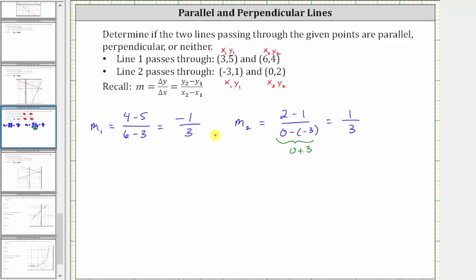The slopes are not equal, and therefore the lines are not parallel. The slopes are also not negative reciprocals. To find the negative reciprocal of a fraction, we interchange the numerator and denominator, and then change the sign. The negative reciprocal of negative one third would be three over one — interchange numerator and denominator, then change the sign from negative to positive — giving us three, which doesn't equal one third. Therefore the two slopes are not negative reciprocals.